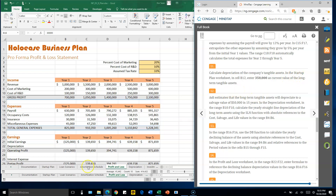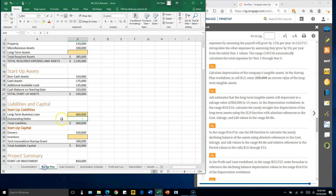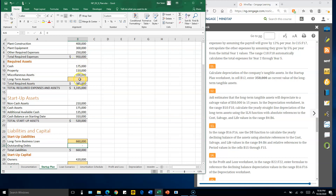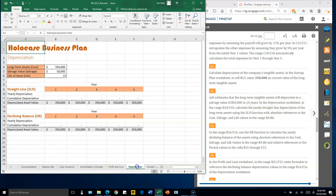Number eleven: go to the Startup Plan worksheet and change cell B12 to 50,000. Then go to the Depreciation worksheet. The long-term cost is in the spreadsheet, the salvage value is the final value — for example, a machine worth 350,000 dollars that after 15 years is worth 50,000 dollars.